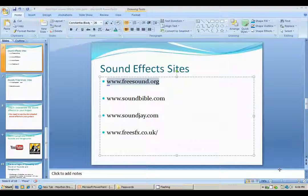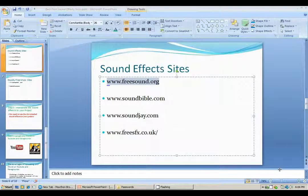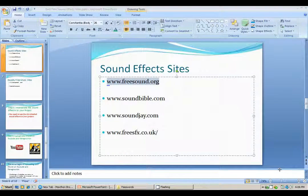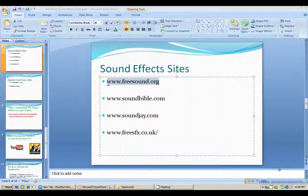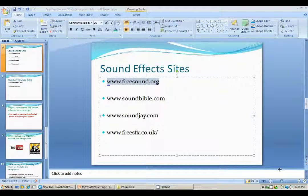Before I continue, I just wanted to tell you that for most of these sites, you need to create an account. So it's preferable that you create an account before downloading sounds from these sites. Just make sure you do that beforehand.